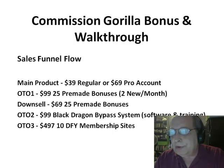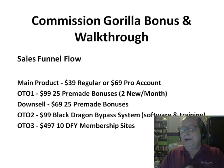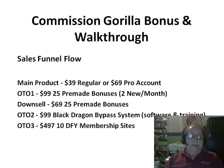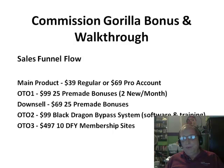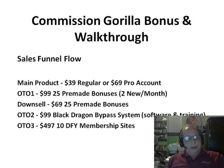The second OTO is the Black Dragon Bypass System — software plus training on how to use it. I sell a product called Commission Heist, also from Jeremy and Simon, and the Black Dragon Bypass System is essentially Commission Heist redone and fancied up — almost the exact same software. I'm recommending everybody skip this OTO. If you want that software, let me know and I can provide it at no cost.